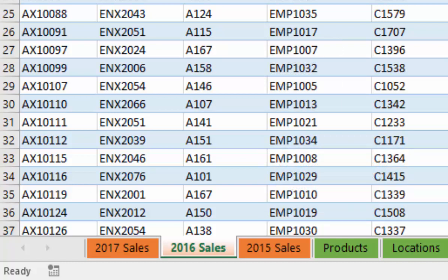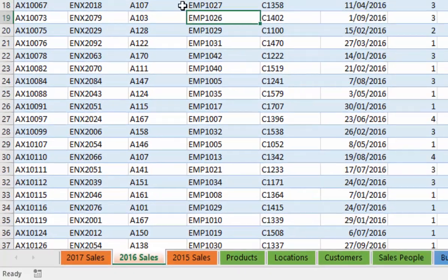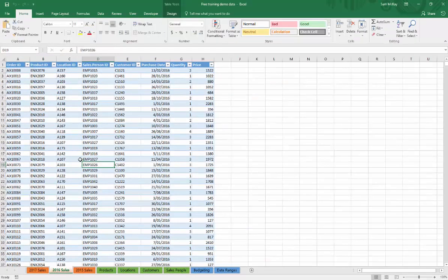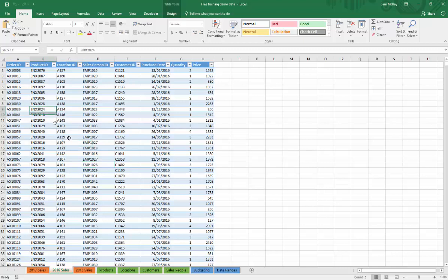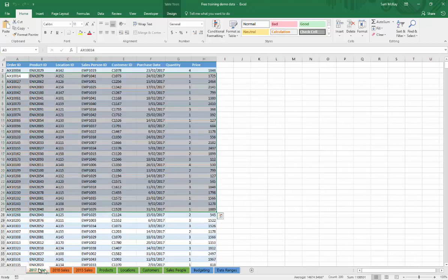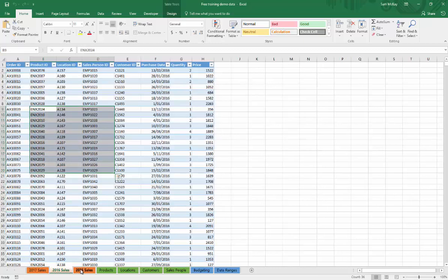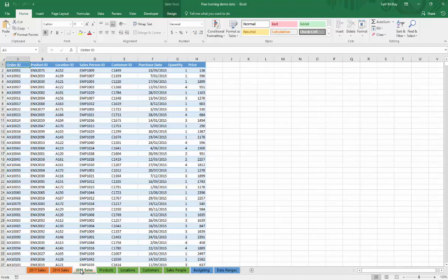In this case I've built a scenario where we actually have to do some relatively advanced transformations, just so you can understand the true power of the query editor. One of those advanced transformations is appending information. We've got three different sets of information, but essentially it's the same information, so we need to make one table out of these three tables.